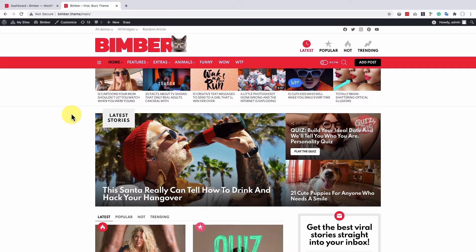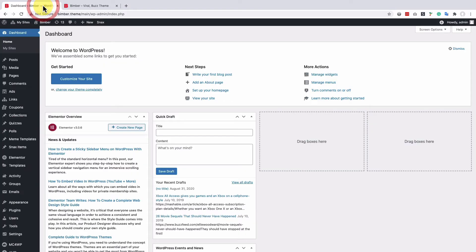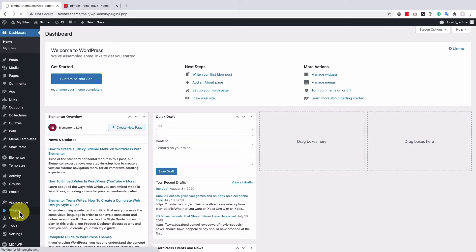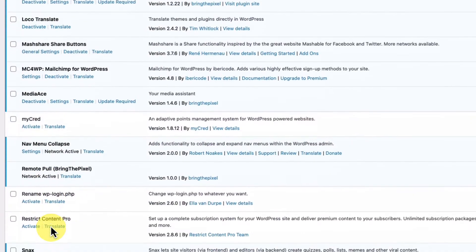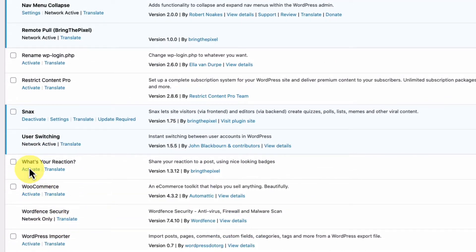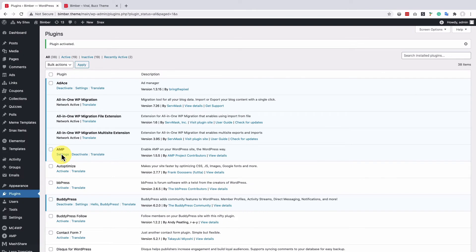To do so, please navigate to the dashboard, then plugins, find the What's Your Reaction plugin on the list and click activate. Then you can find the reactions under the posts menu.